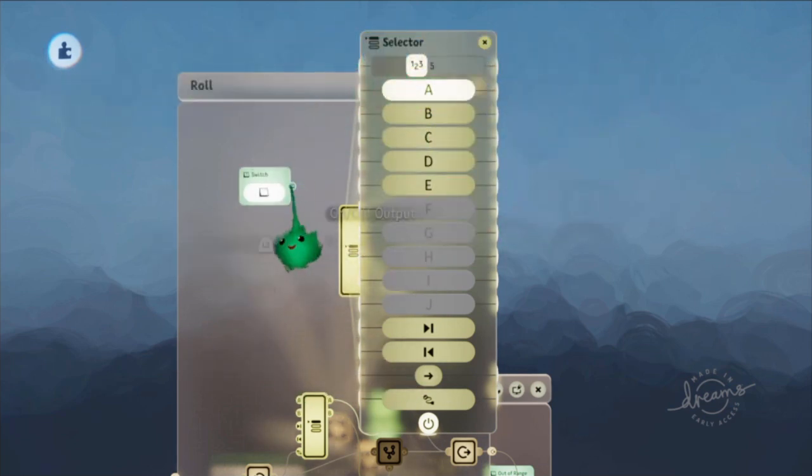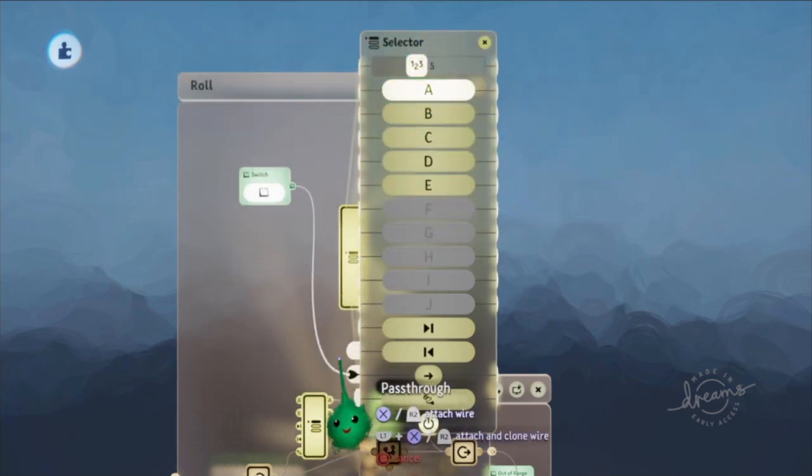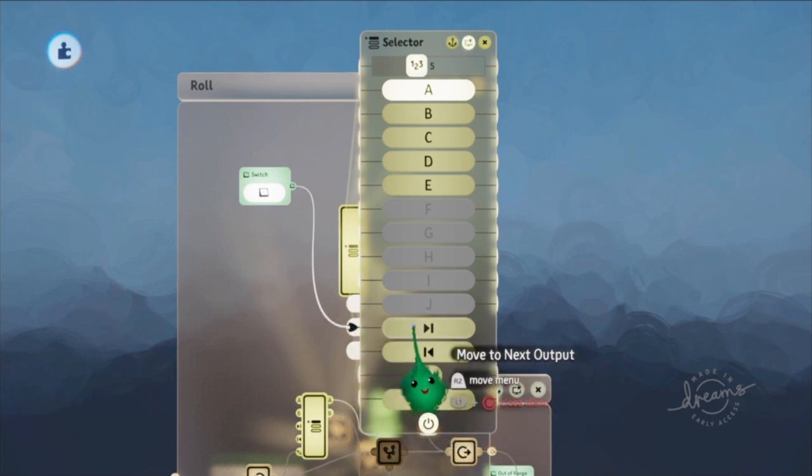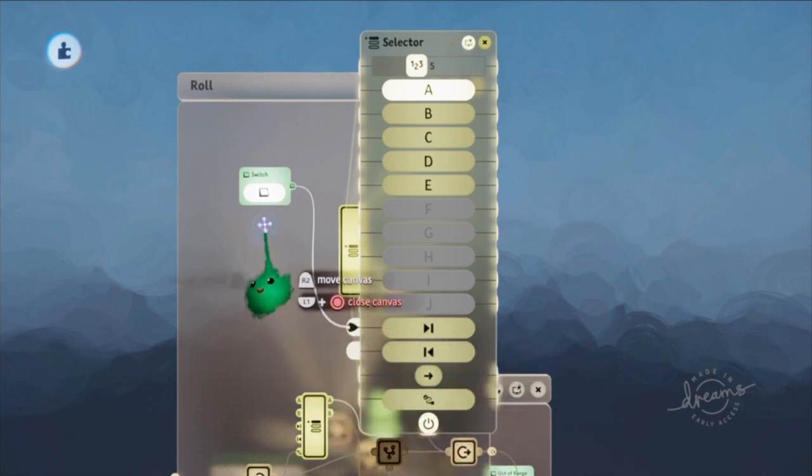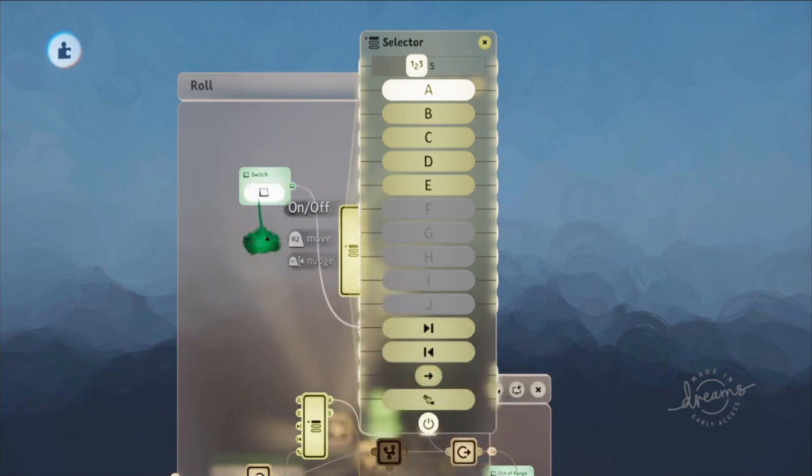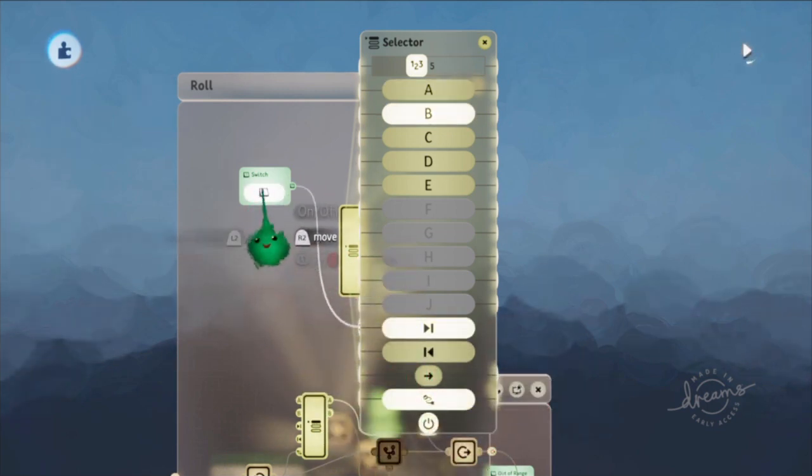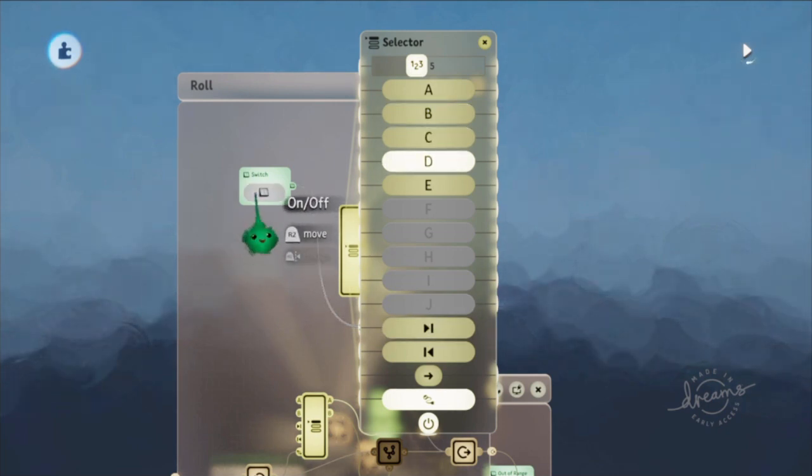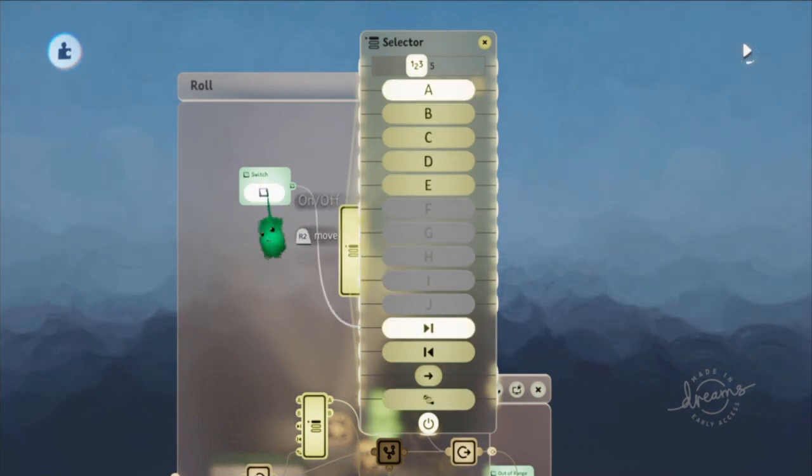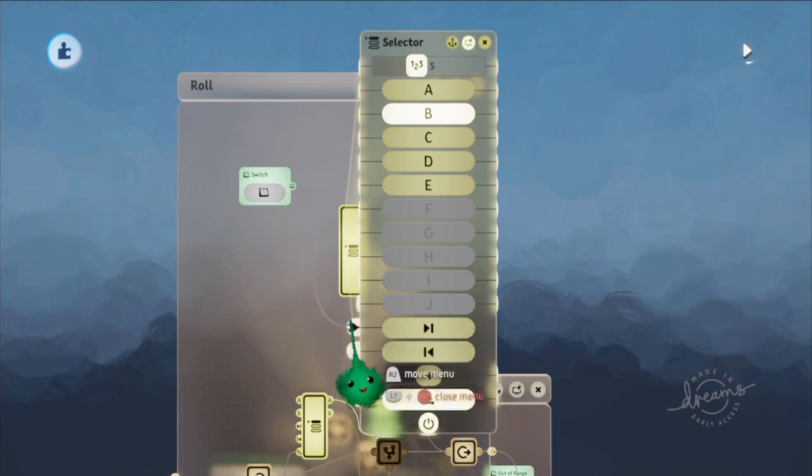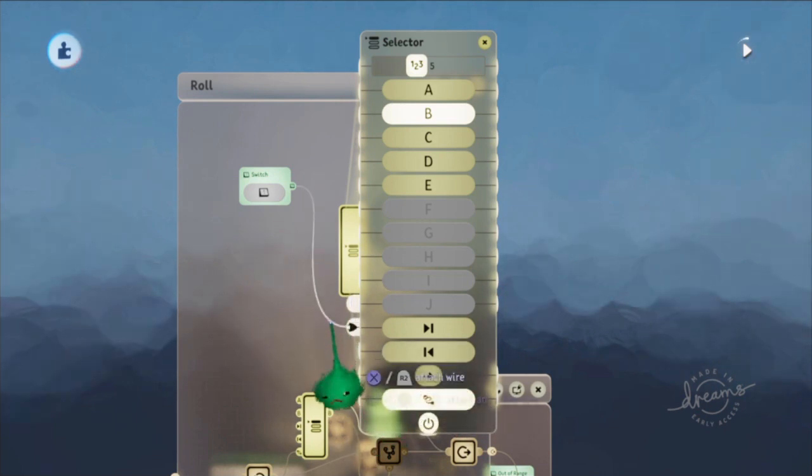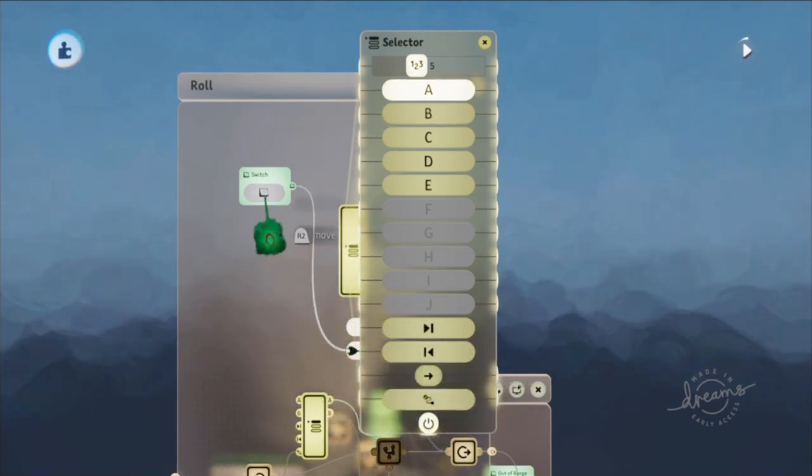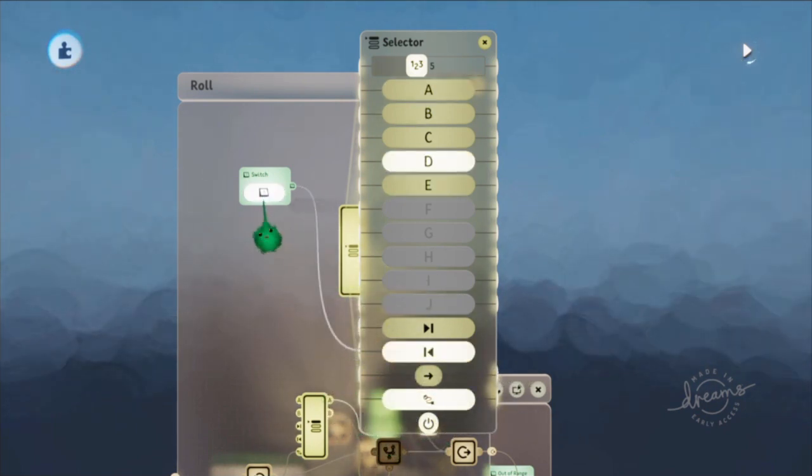So when you send a signal to the next output, it will move... with time running, it will move to the next output. And I guess at the end, it will loop around to the beginning. And same for previous output.